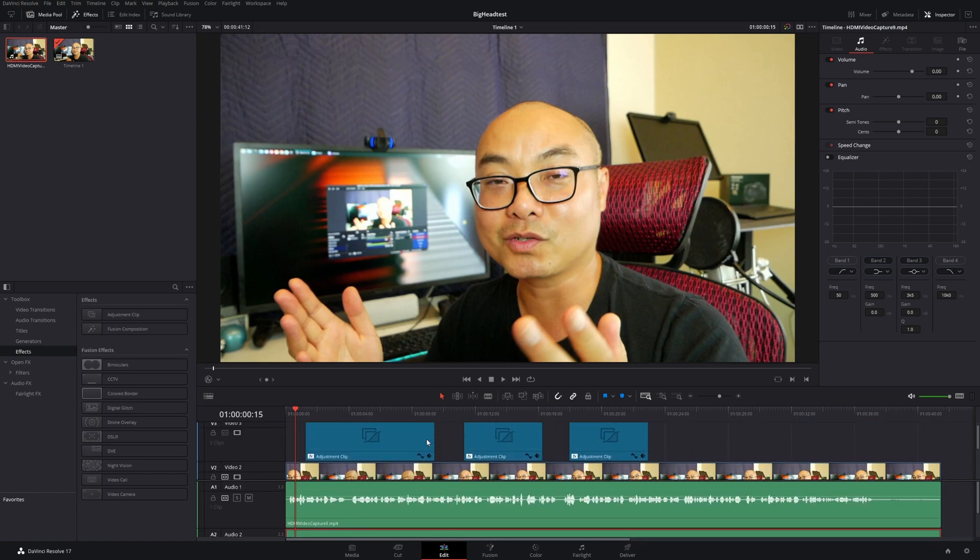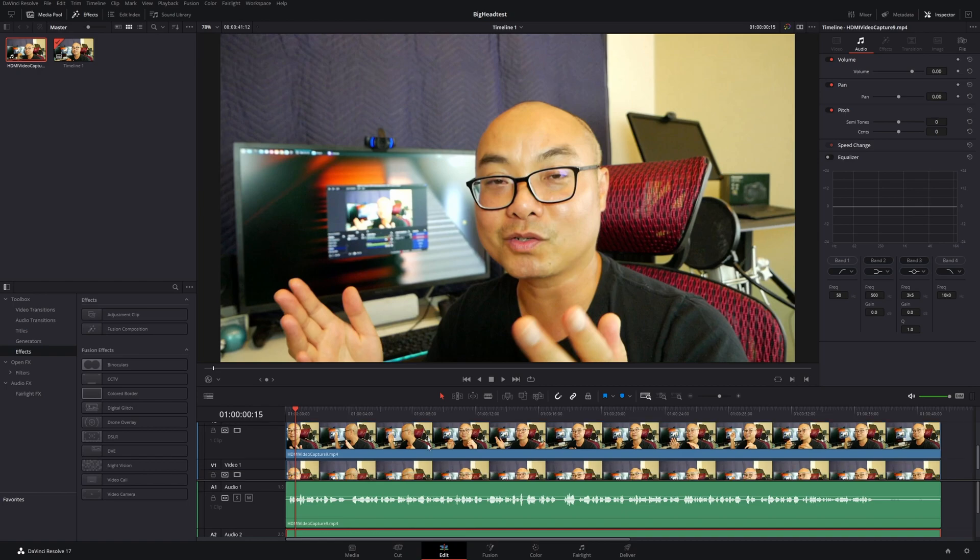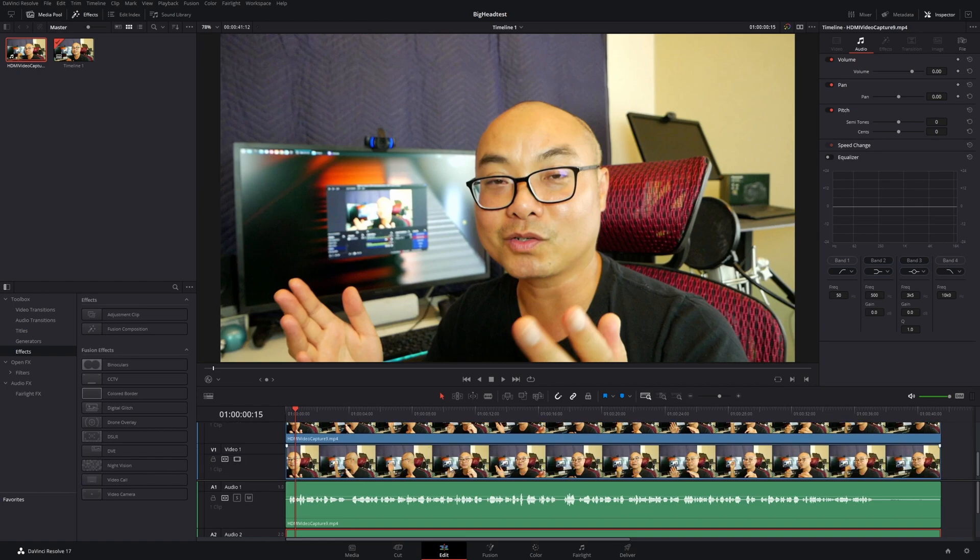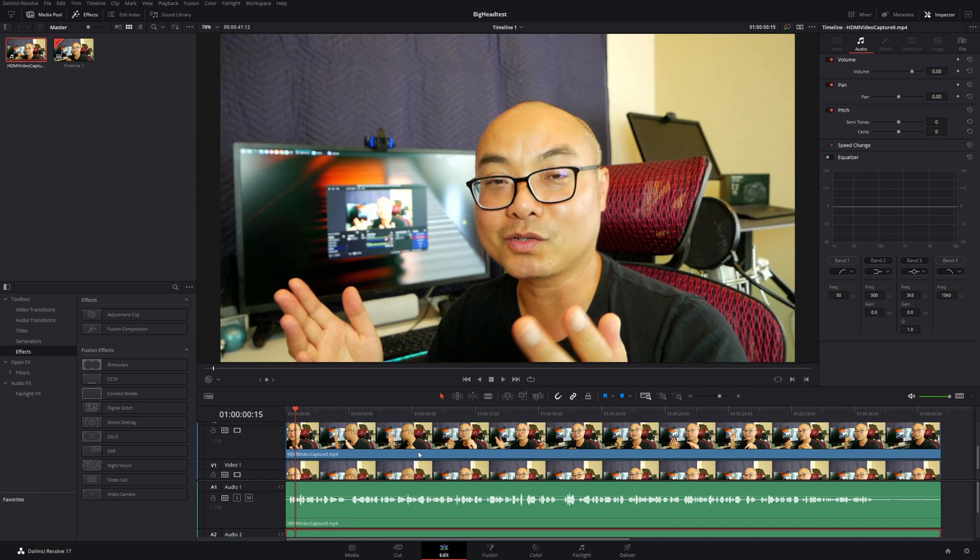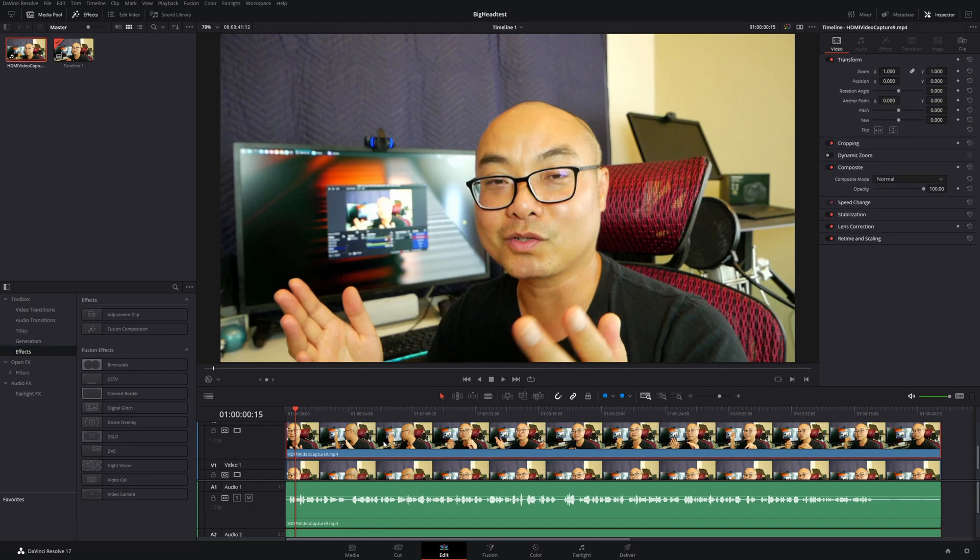And I wish it was a lot easier to do or more apparent. I mean, it is easy to do once you figure out how to do it, but it's not really easy to see if you didn't know that all you have to do is hold down the Alt key. Okay, so that's how you would duplicate a clip really easily.